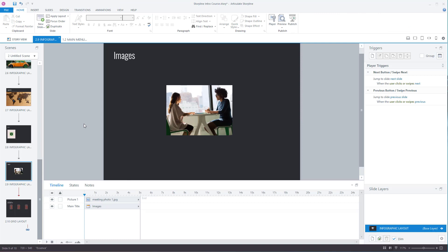All these images are free to use within Articulate Storyline. If you have Articulate Storyline 3, which is very similar to Storyline 360, I don't think you have access to this — I think it is a separate subscription that you need.